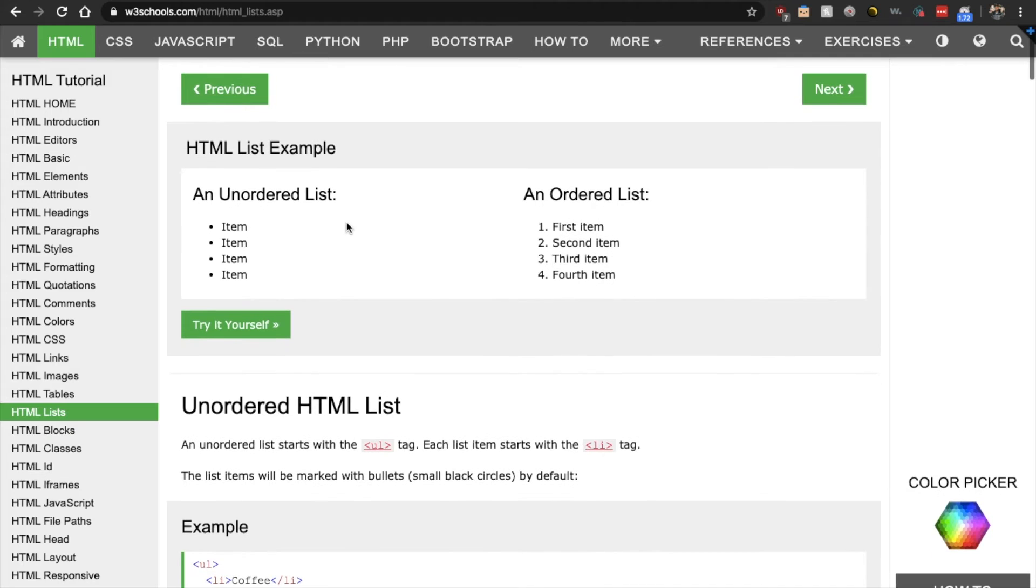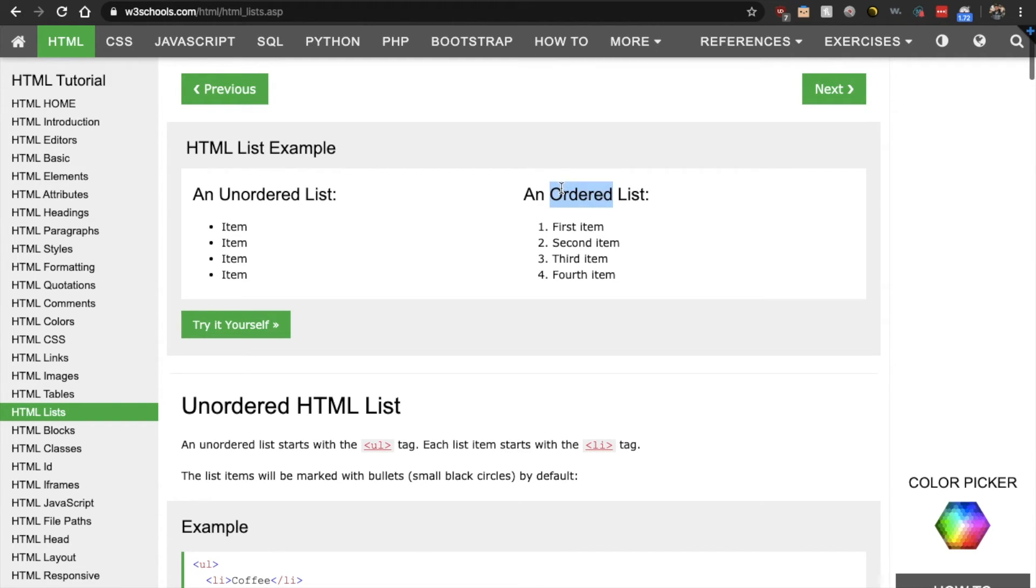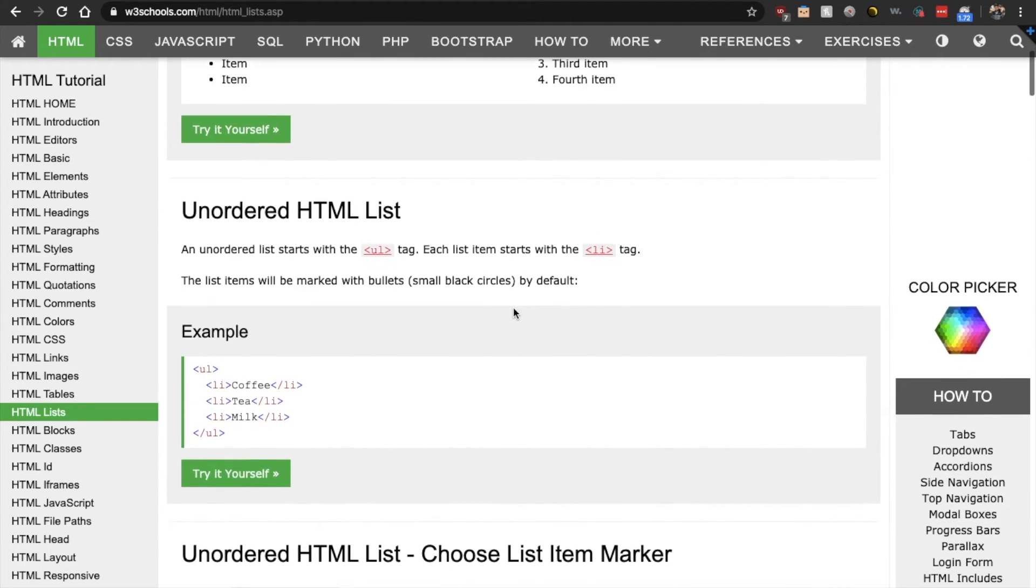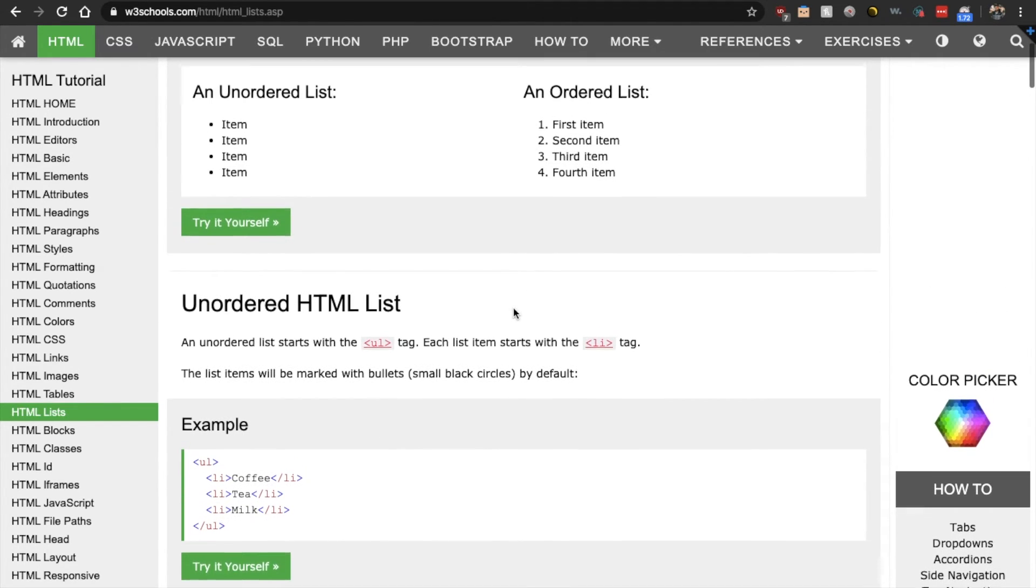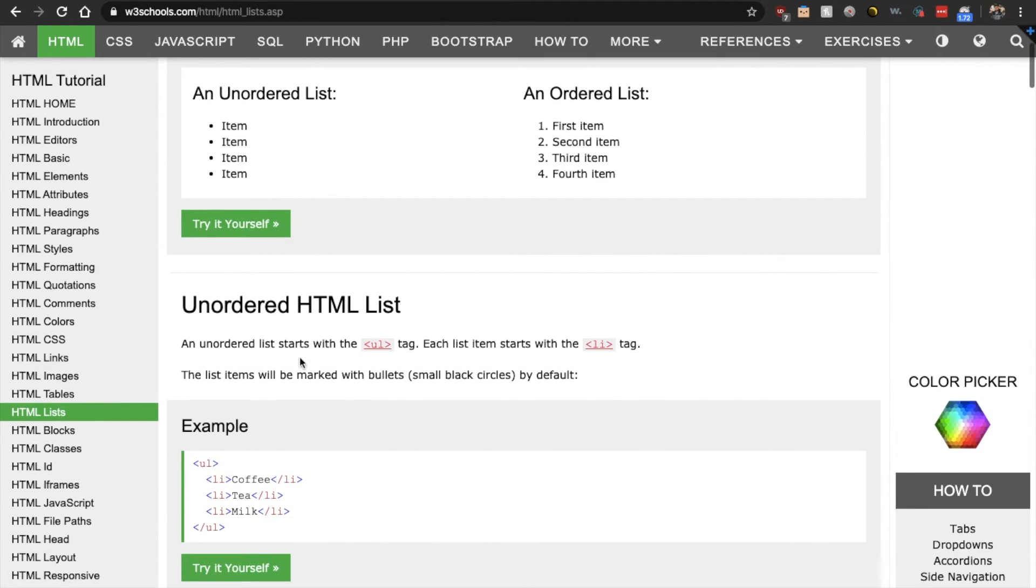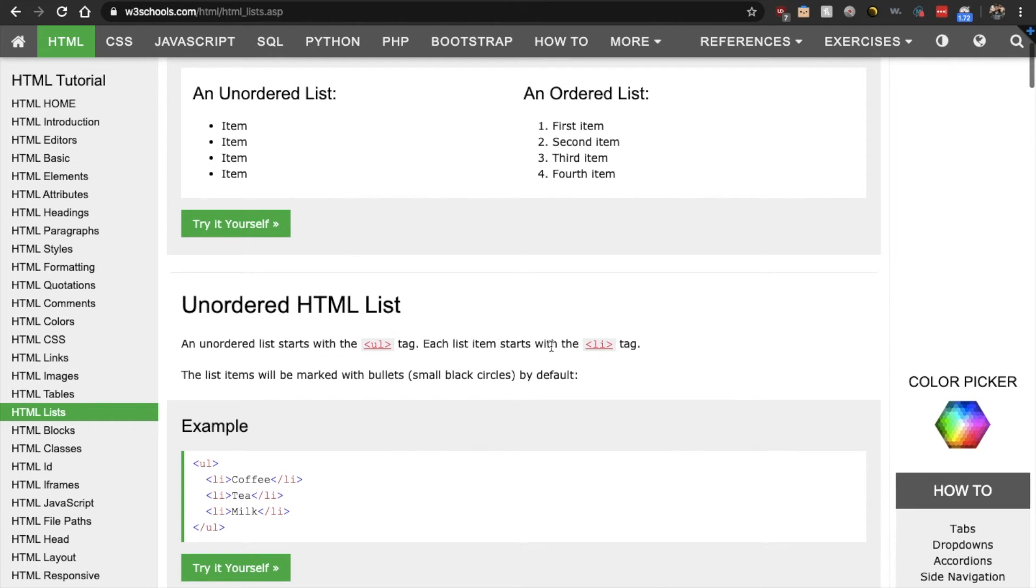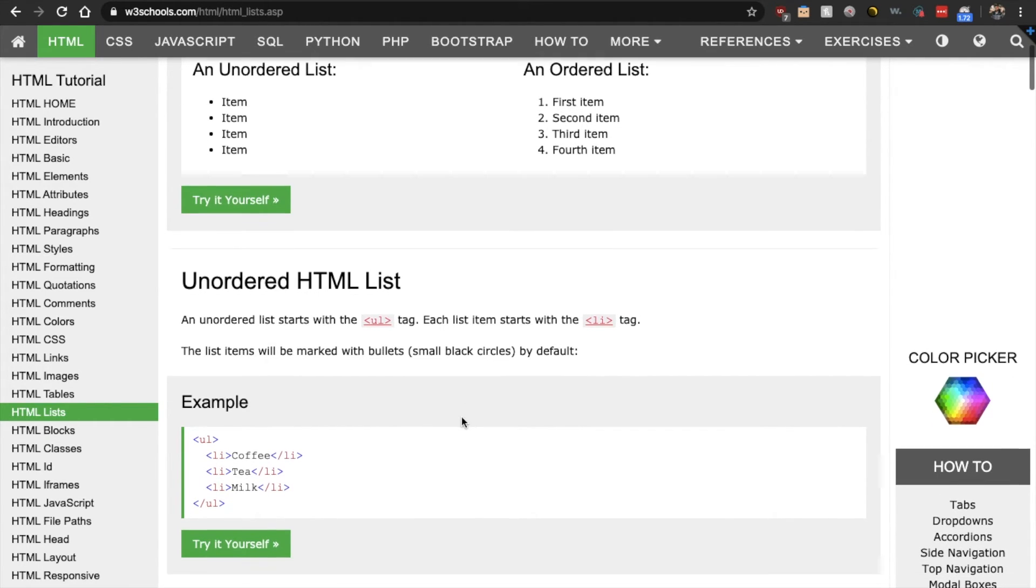So HTML has two types of lists that you can add. You can either have an unordered list that is bullet points or an ordered list that is numbered. So if you wanted to add an unordered list, you always start with the UL. Okay. For unordered. And each list item starts with the LI tag.